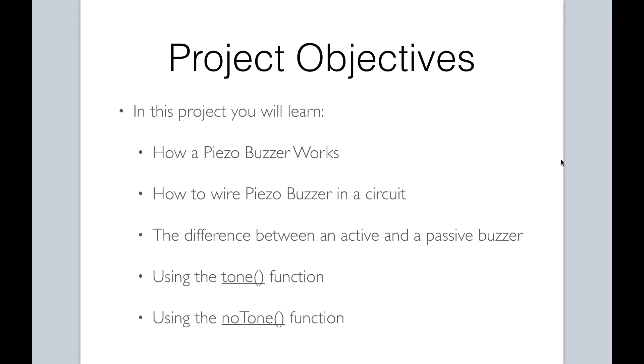Let's take a look at the objectives for this project. By successfully completing it, you will have mastered the following: understanding how a Piezo buzzer works, how to wire a Piezo buzzer in a circuit, the difference between an active and a passive buzzer, and using the tone and no tone functions. If you're ready to begin, let's get this project started.